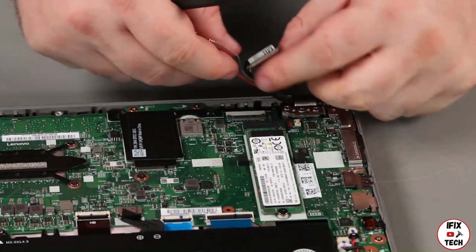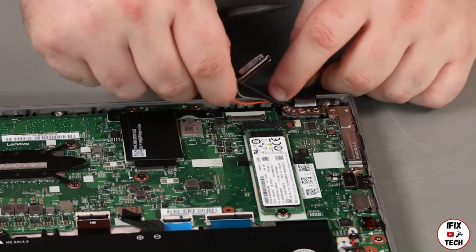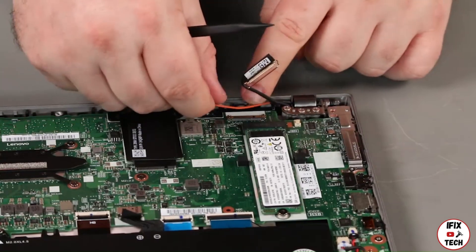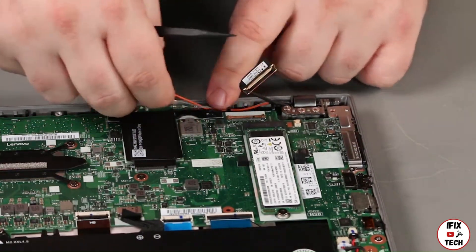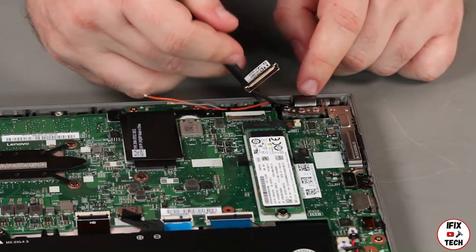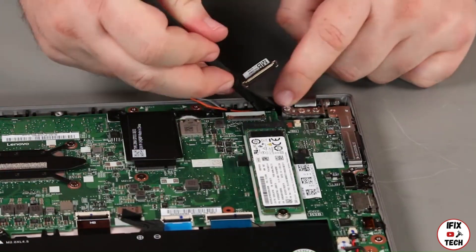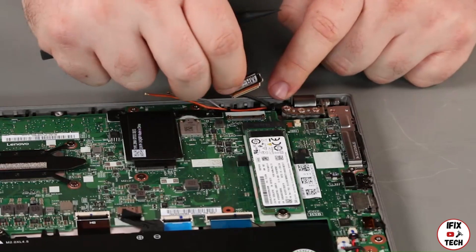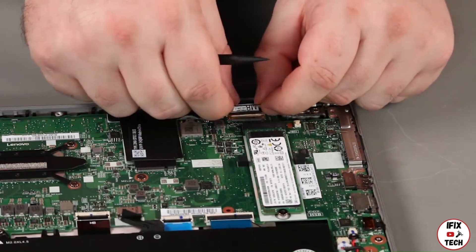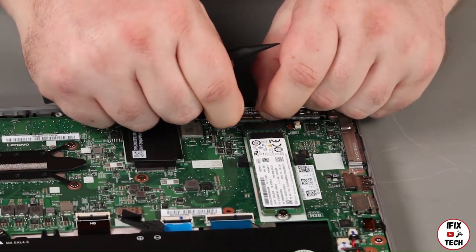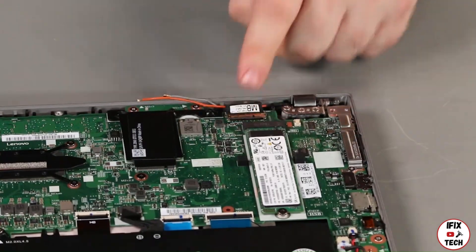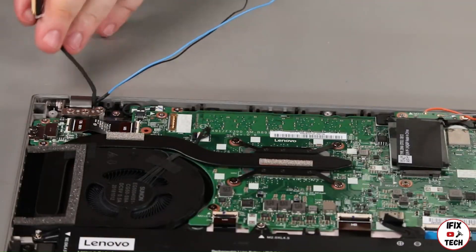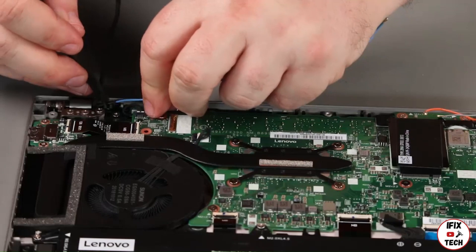Install the antenna cables into the guides. Install the LCD cable into the guide and connect it to the system board.